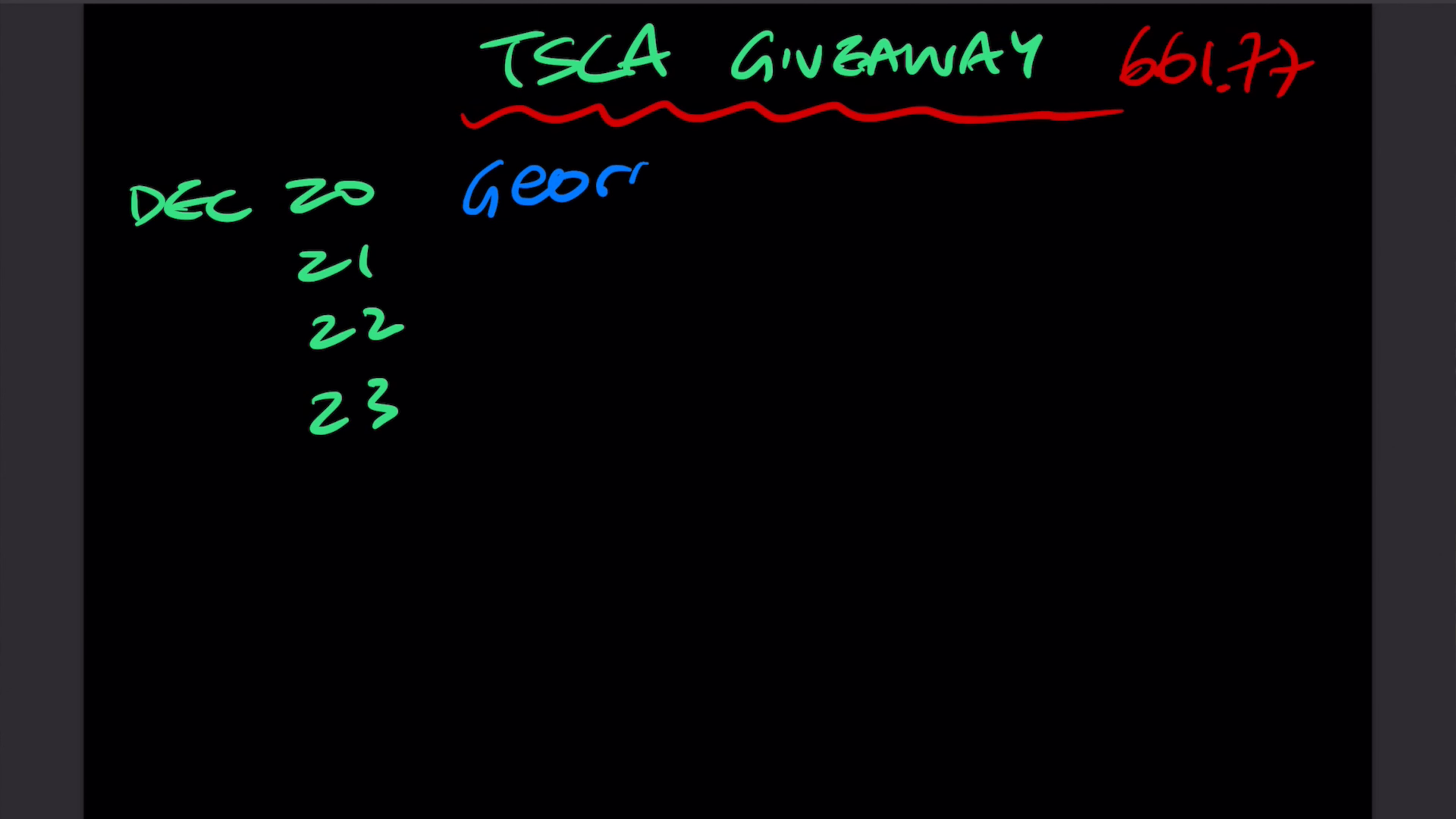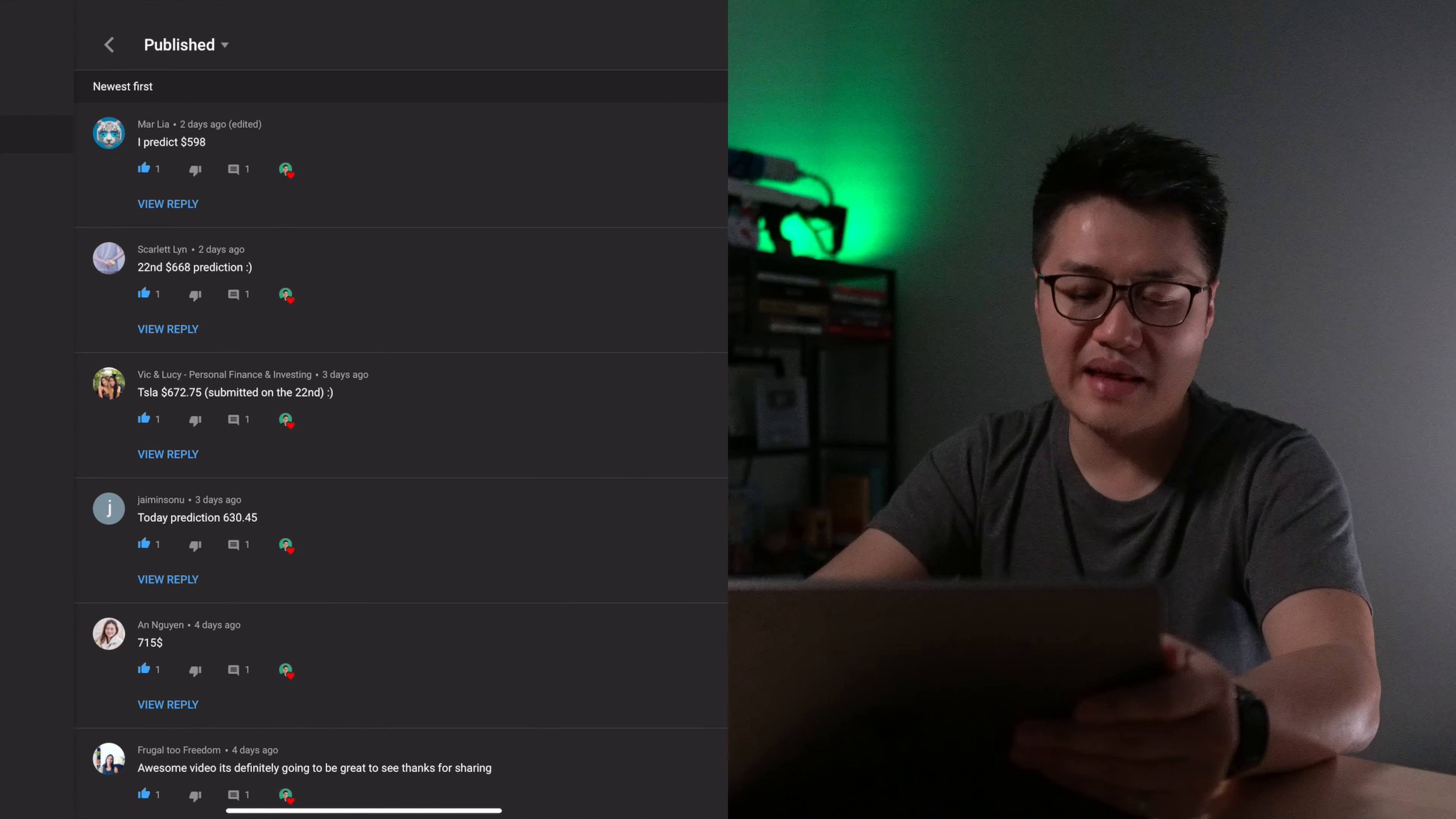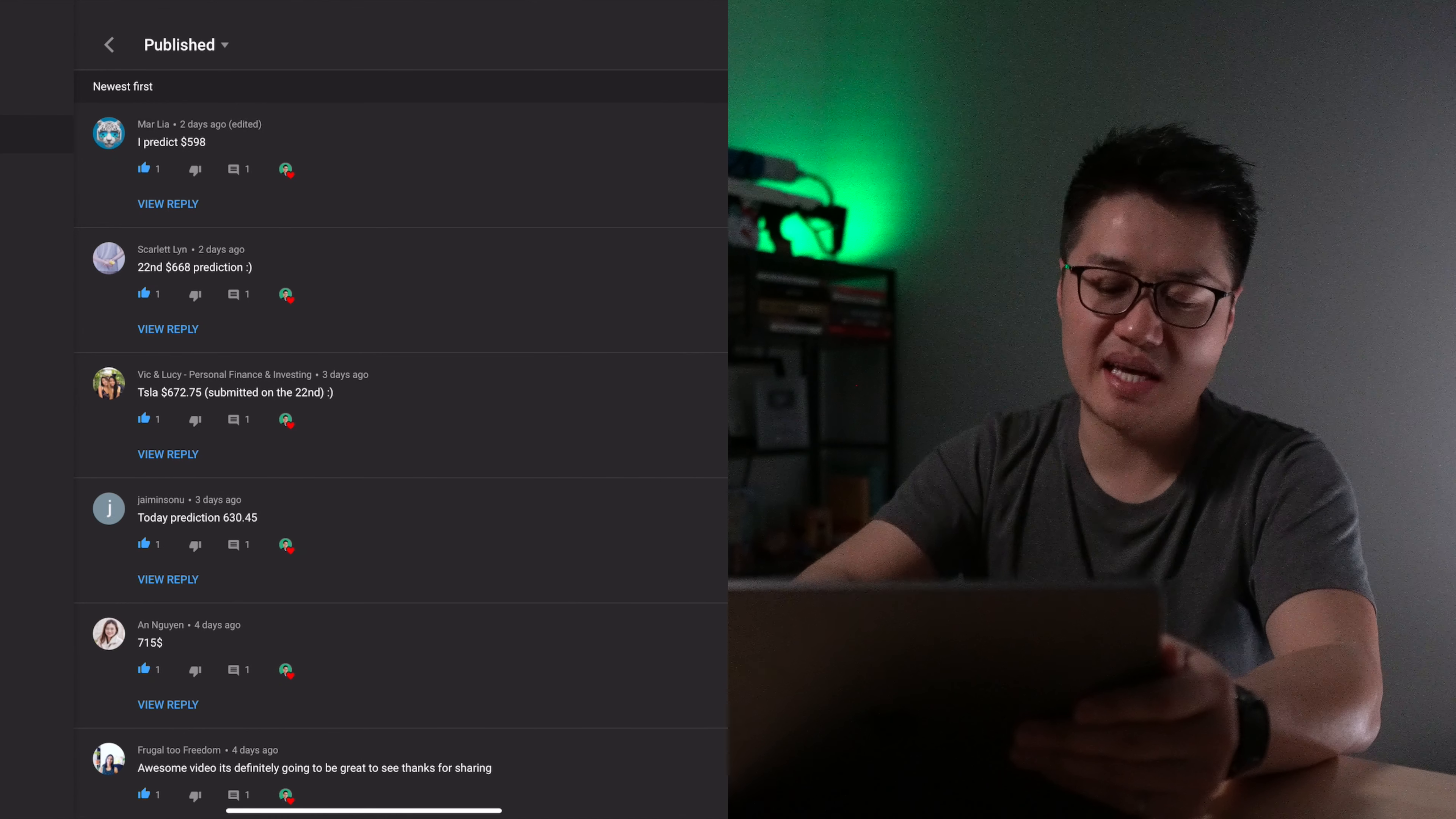Okay, so George has won the first day. George, and his bet was $660.5 around. And now we move on to the second day.